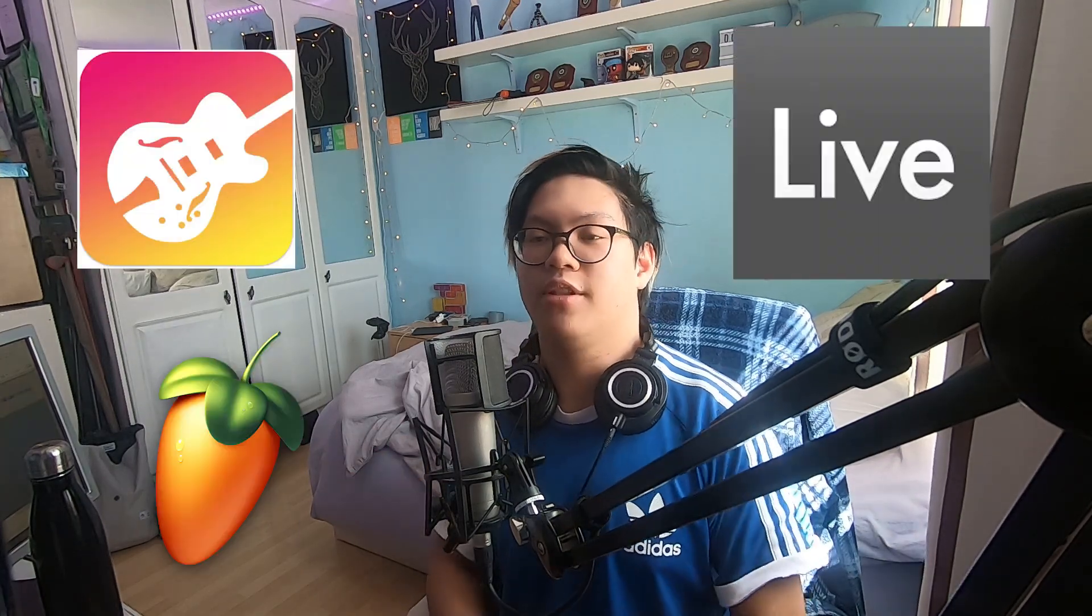Welcome back to the worst setup ever. So when you're making music you might be using your typical DAWs like GarageBand, FL Studio, Ableton, Reason, etc. Today we're gonna be making music a little bit differently.